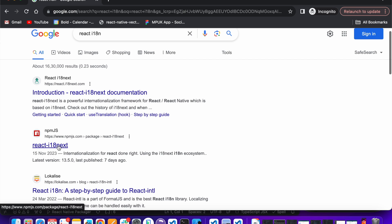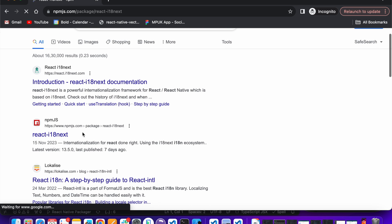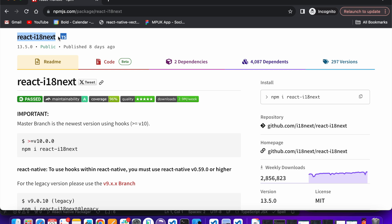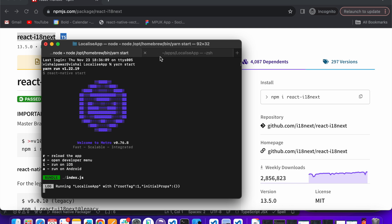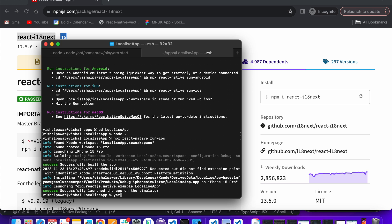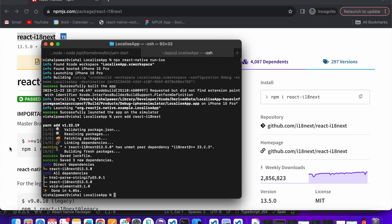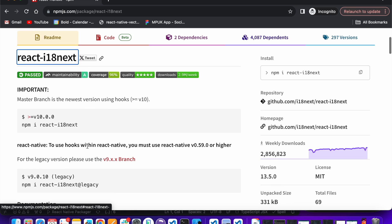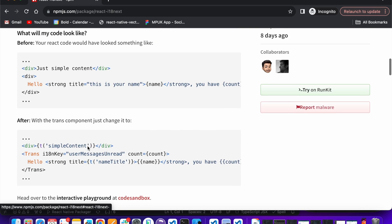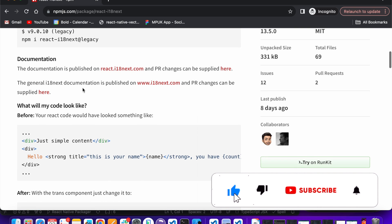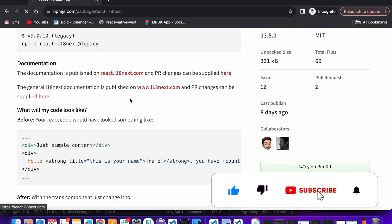Copy the link and install it using npm or yarn. Here you can see we need to write our localized text like so. Let's open the documentation.